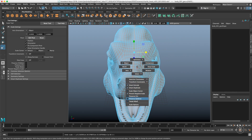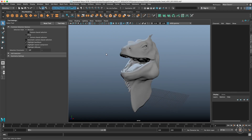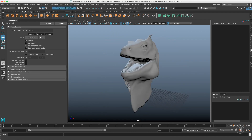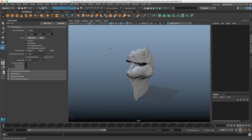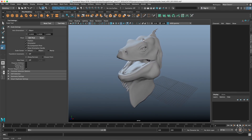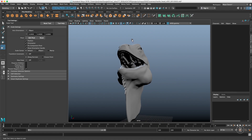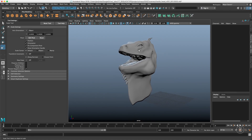The scale tool also has preserve UVs, preserve children, and tweak mode — same as the other tools. And that's it for today! We just ran through the move, rotate, and scale tool settings. If you liked the video, don't forget to subscribe and follow me on social media to see what else I'm working on. See you next time!